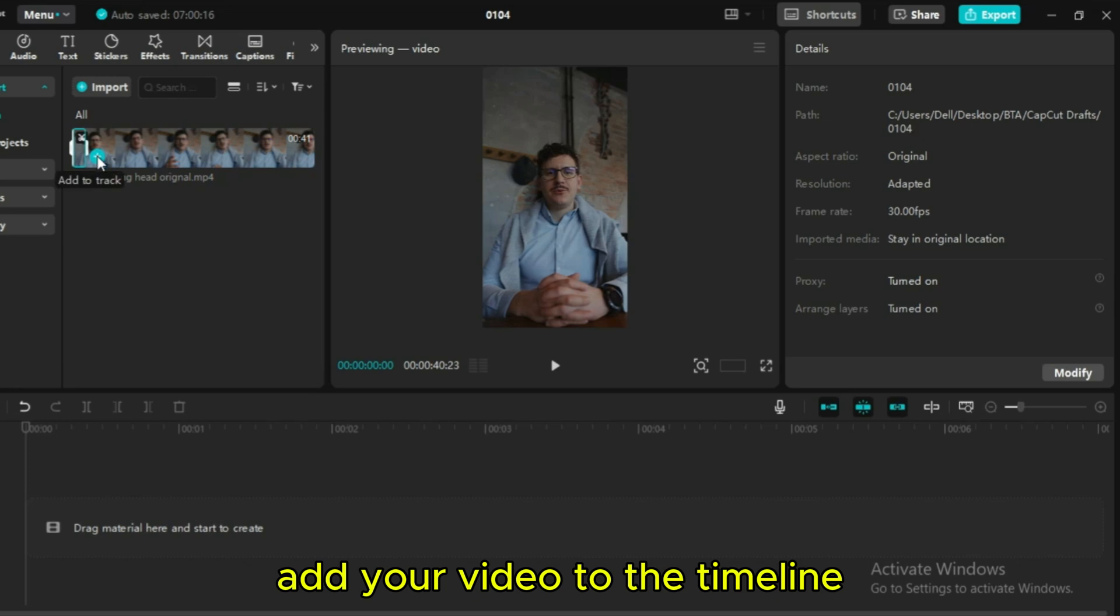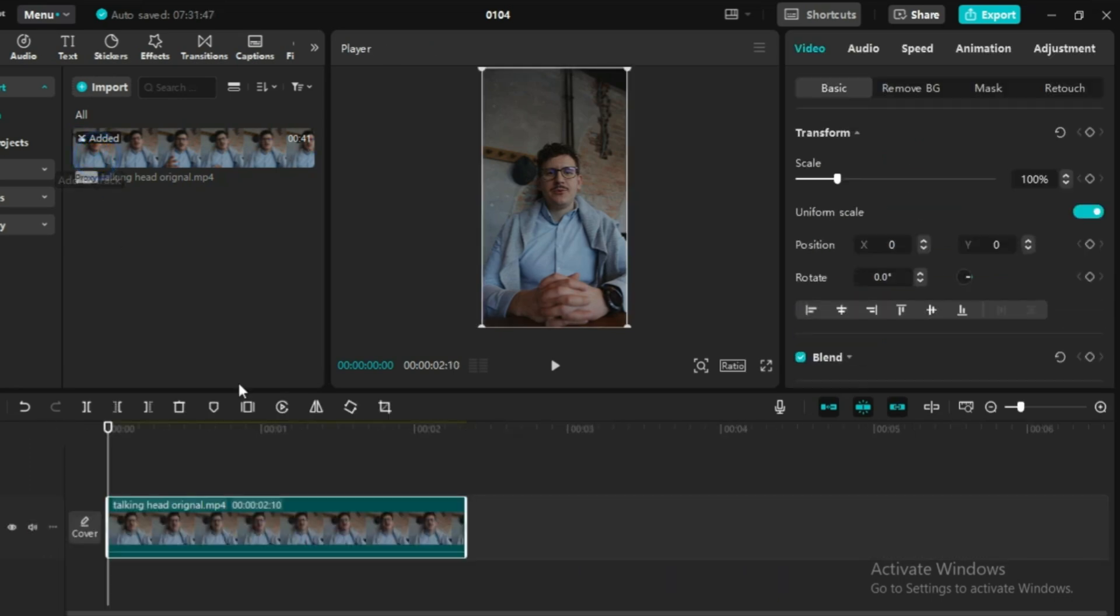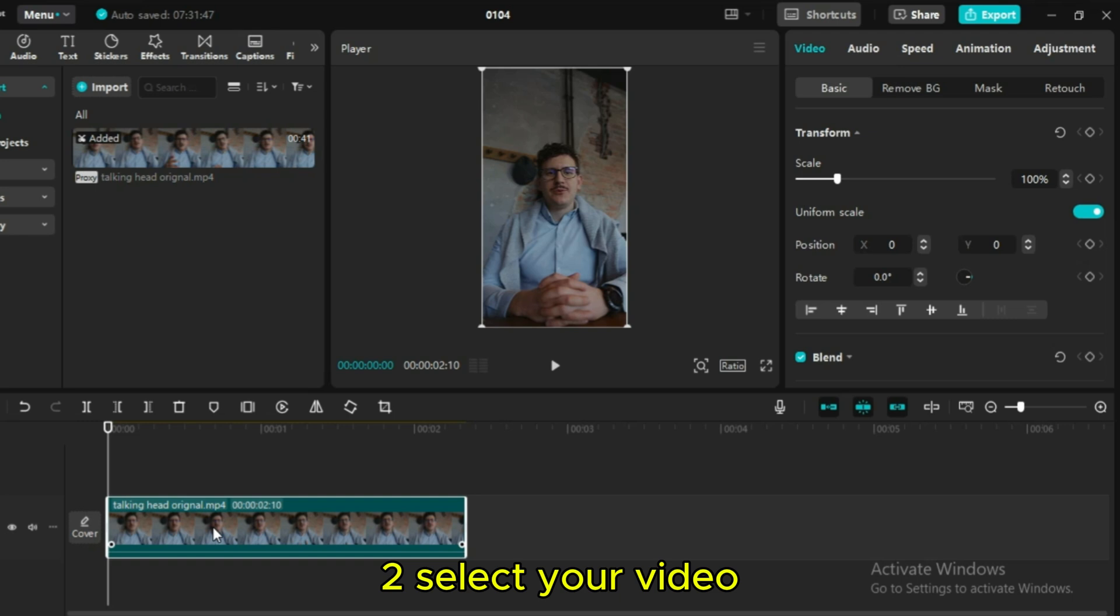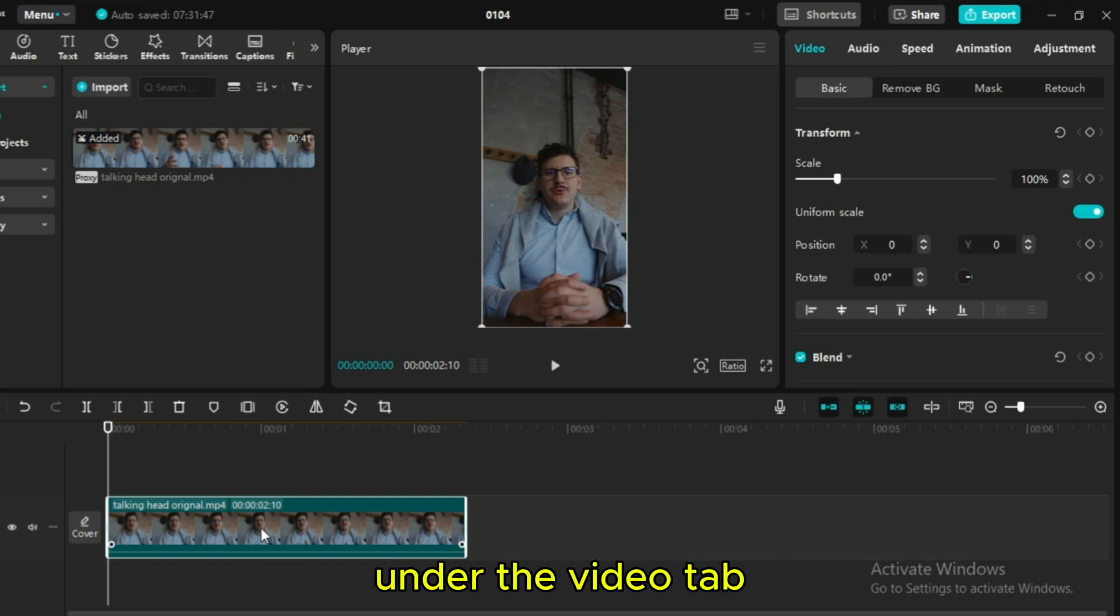First, add your video to the timeline. Second, select your video, then head to the basic section under the video tab on the upper right.